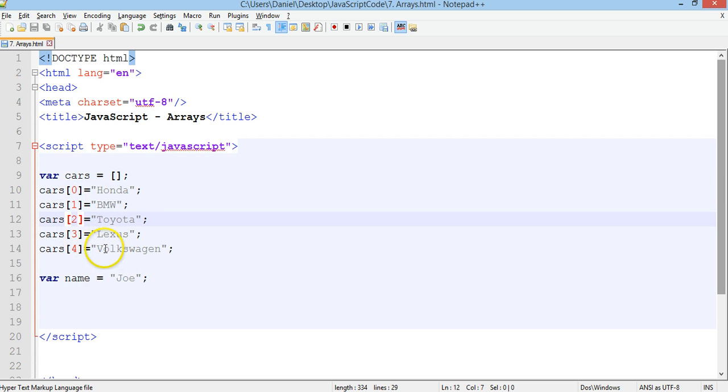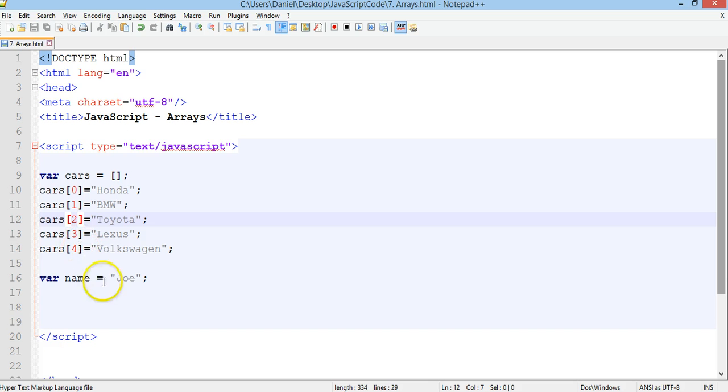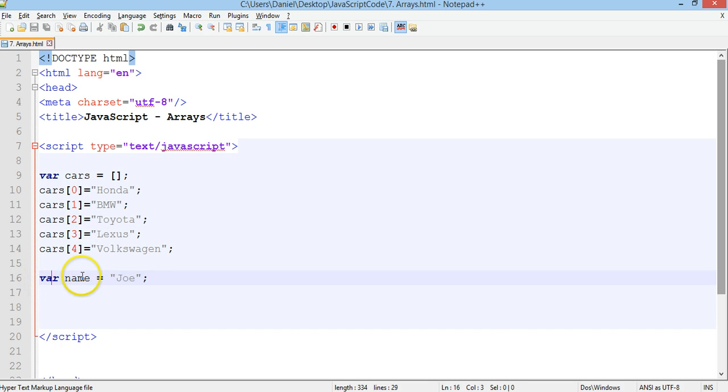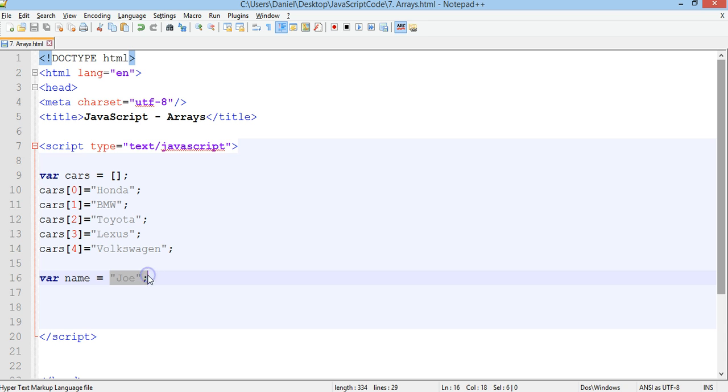So there's five records or five elements in there starting with an index of 0, 1, 2, 3 and up to 4. Here I've also got just a variable, this is not an array, this is just a variable that's storing one element and it's just the name Joe.